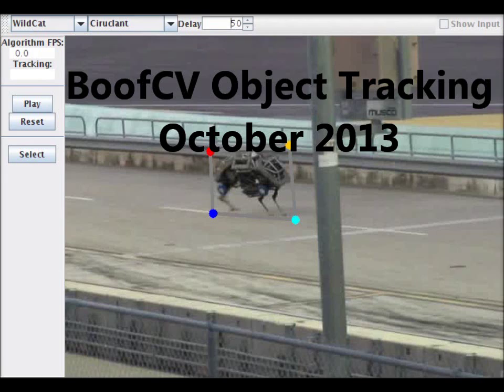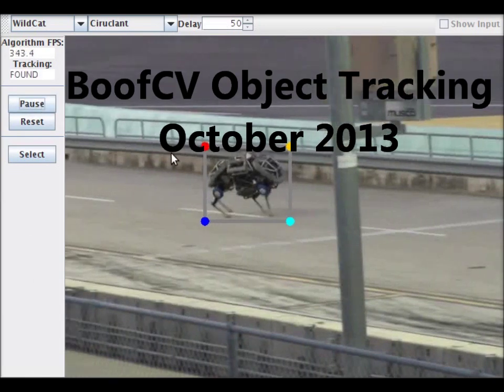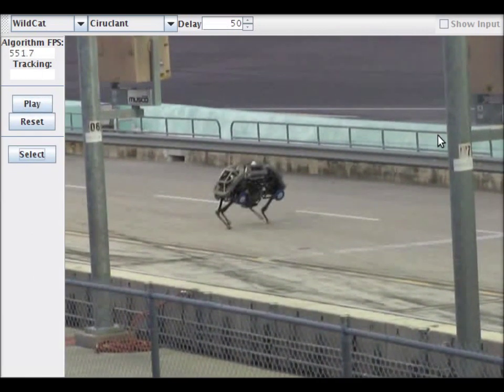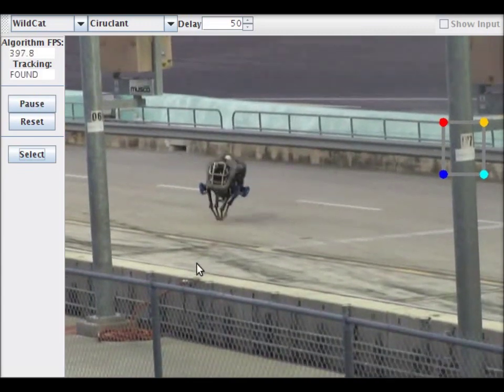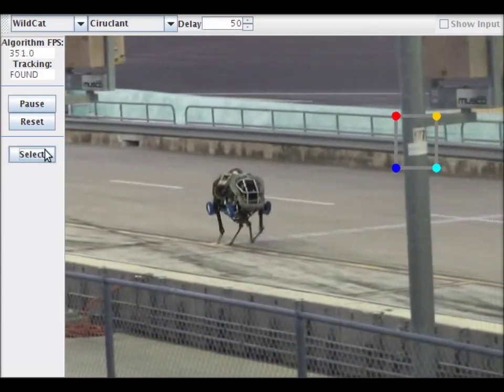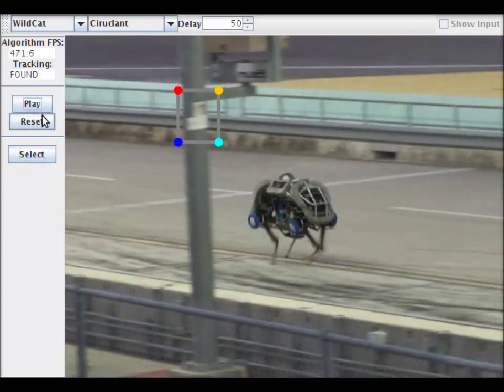An object tracker allows someone to select an object in the video and have it track throughout the sequence. In this application you can select an object and it will track it, as is shown here. However, for the most part we will stick to the pre-selected ones.